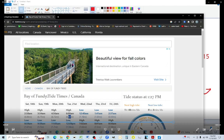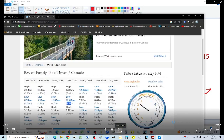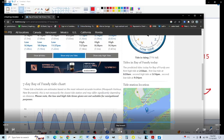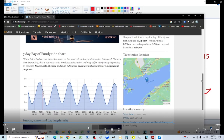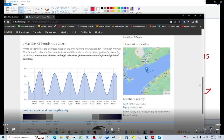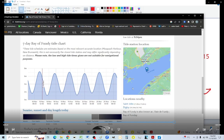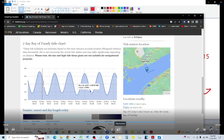The Bay of Fundy tidal wave data is shown, and you can see there's a sine curve for tides. It's slightly off at the bottoms due to lunar and solar gravitational pull and other factors. However, you can model it perfectly with a sine curve — it looks exactly like one.